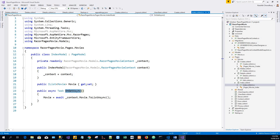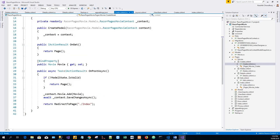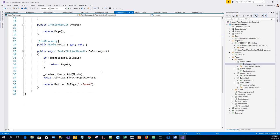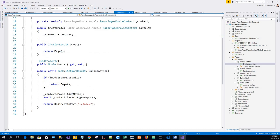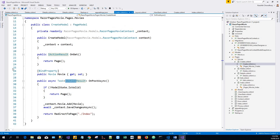When OnGet returns void or OnGetAsync returns a Task, no return method is used. When the return type is IActionResult or Task of IActionResult, a return statement must be provided. For example, browsing to the Create.cshtml.cs file in Pages/Movies, we can see this IActionResult return type, and a return statement must be provided.